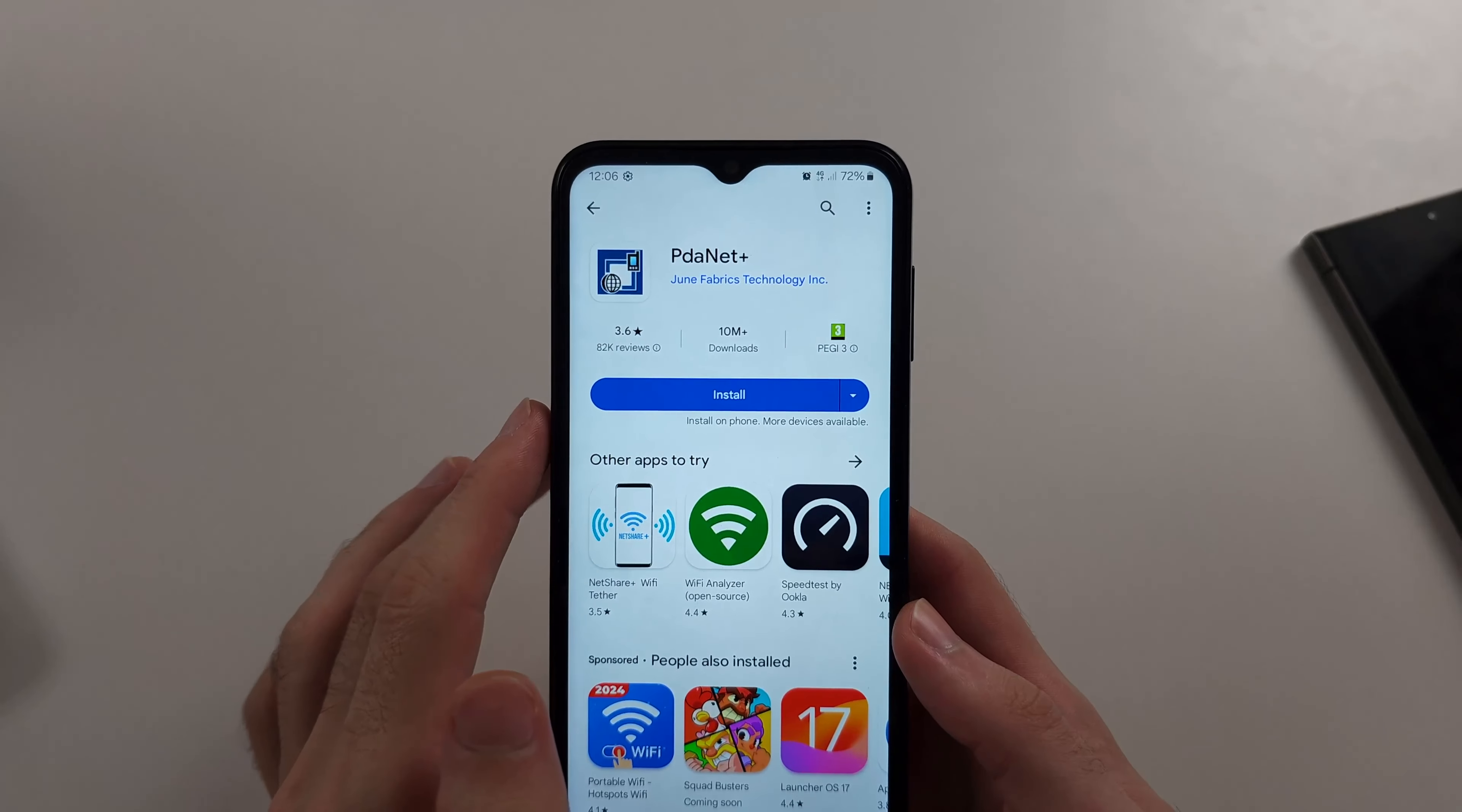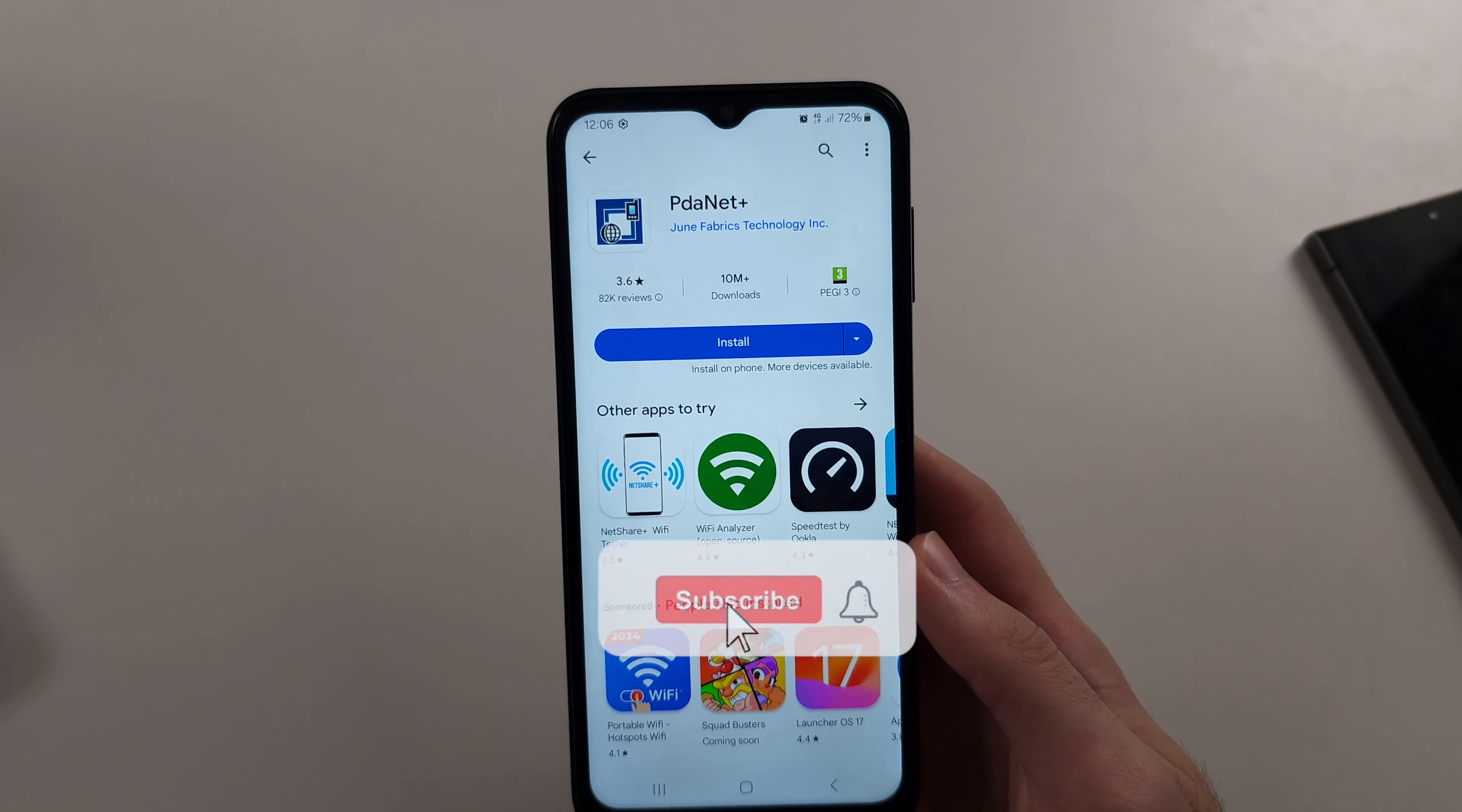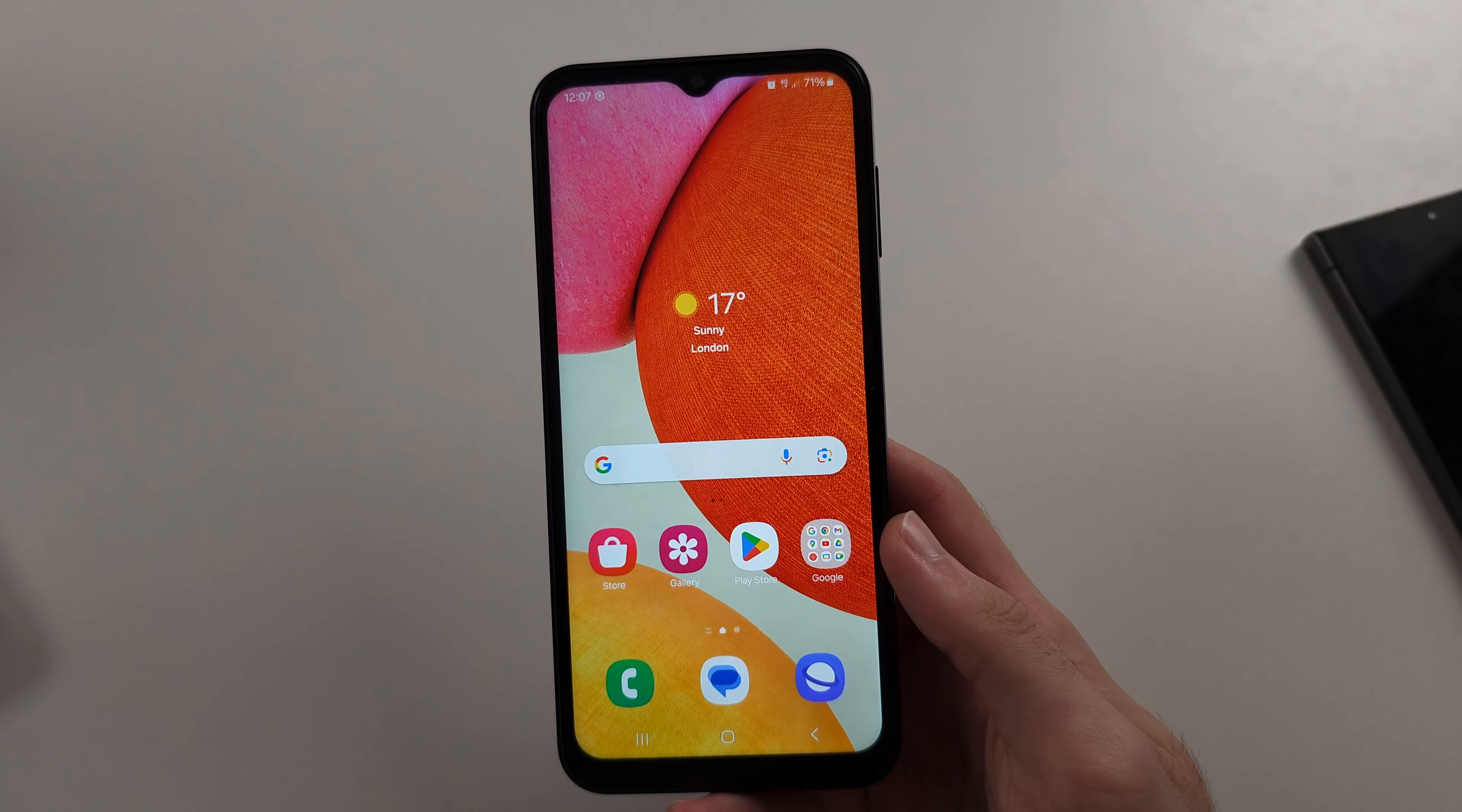Where my carrier used to restrict hotspot usage, I used to use PDA Net Plus. This may not work anymore, I don't know. You also have NetShare Plus Wi-Fi tether or NetShare No Root tethering. Please leave a like.